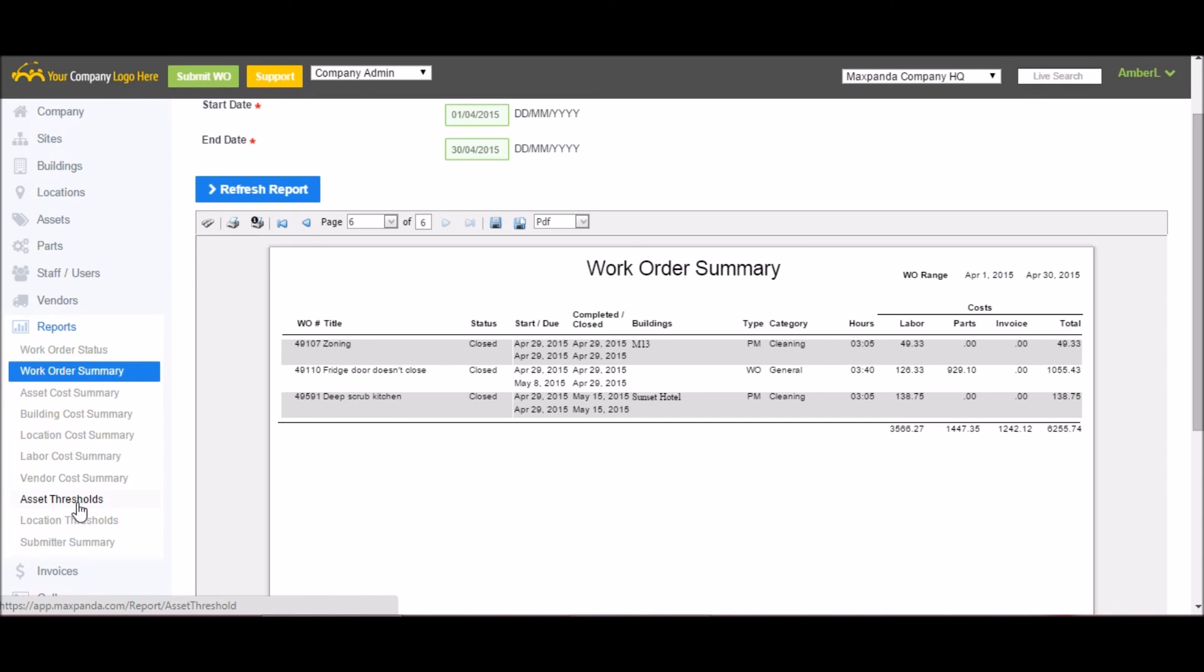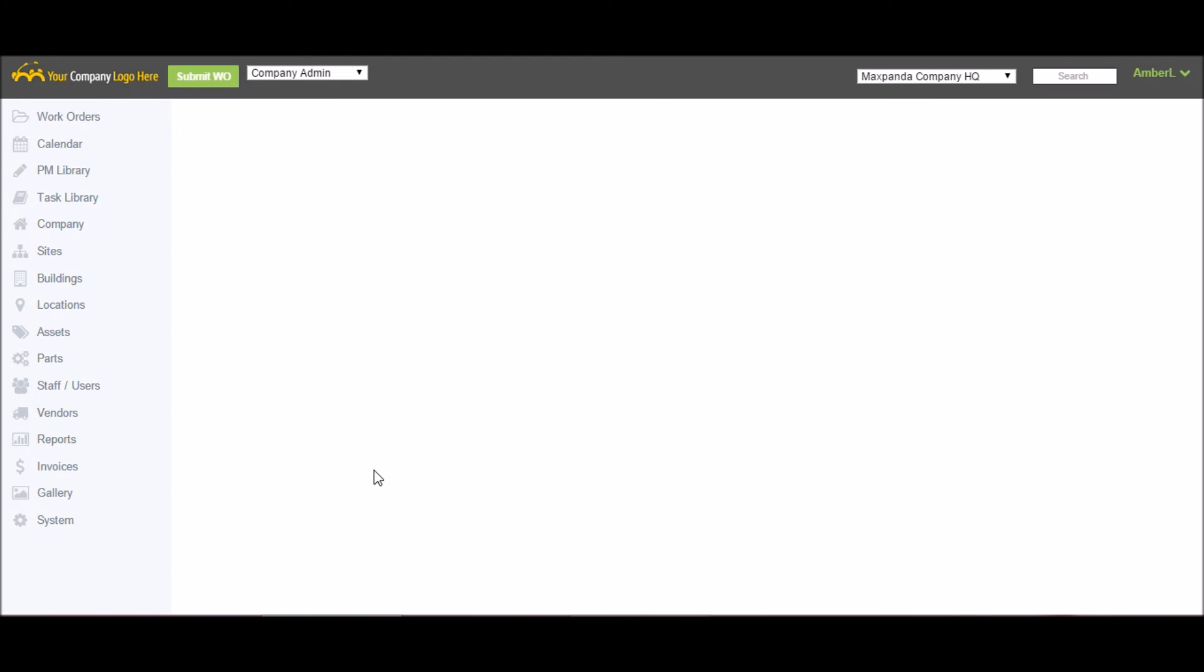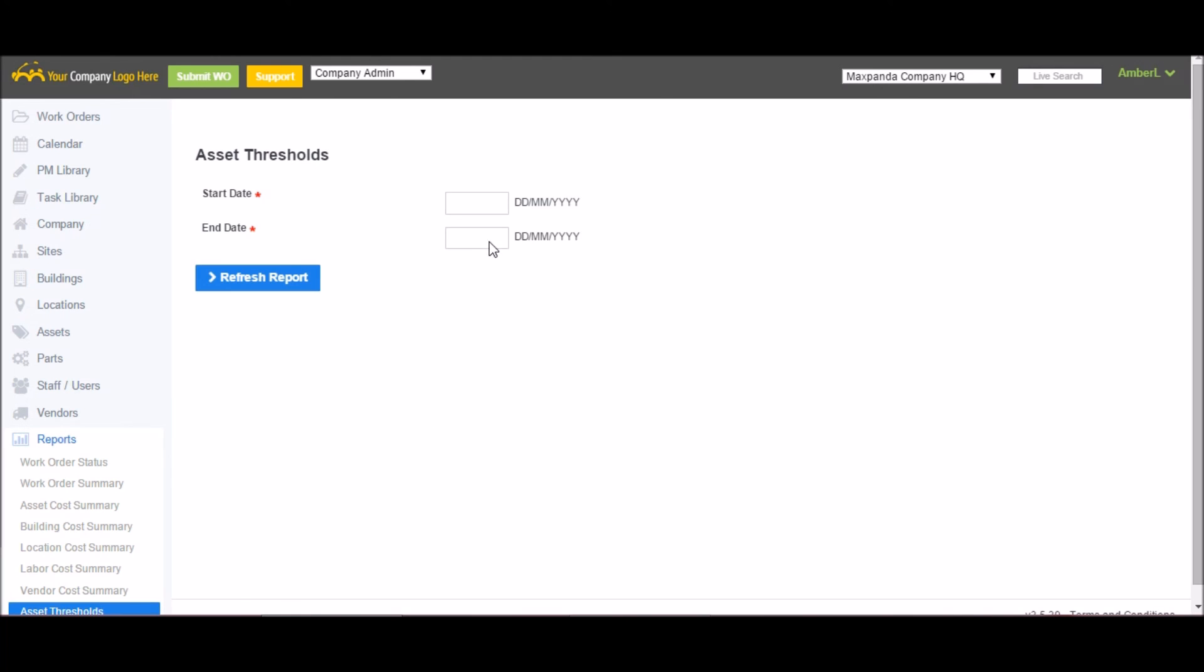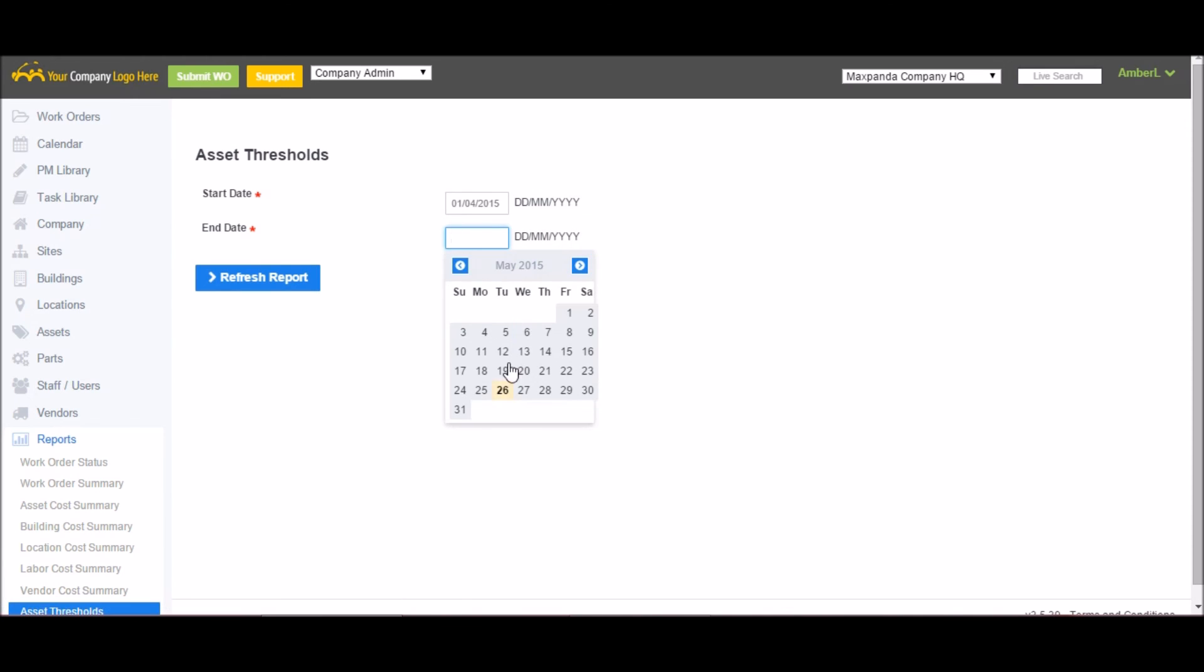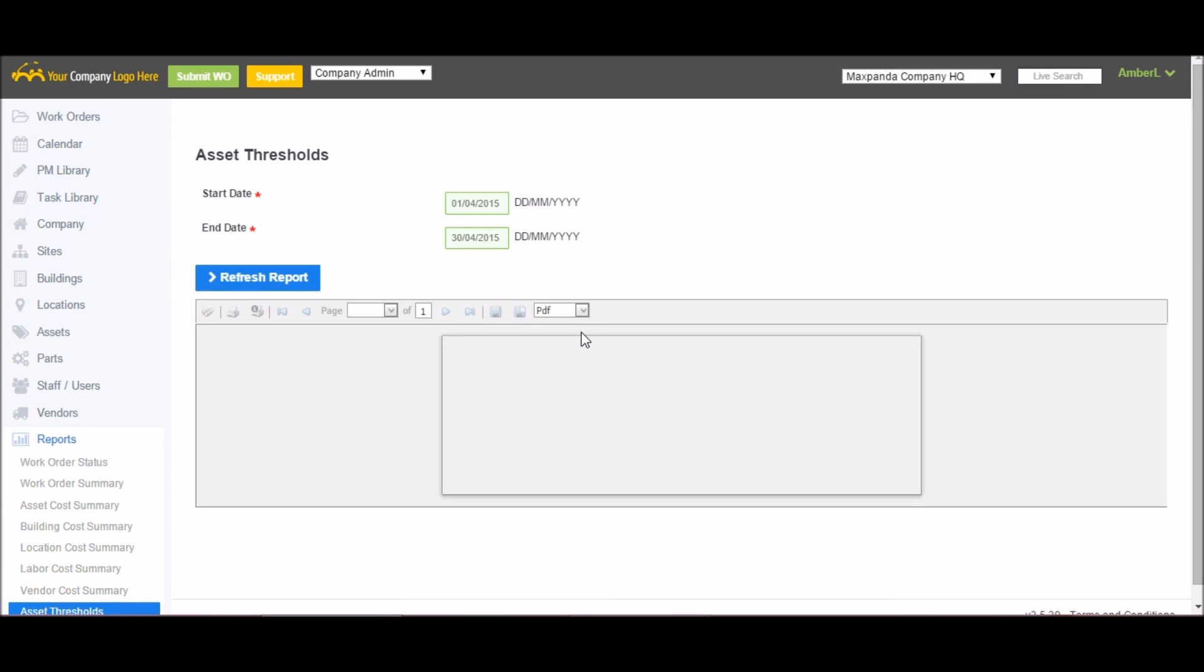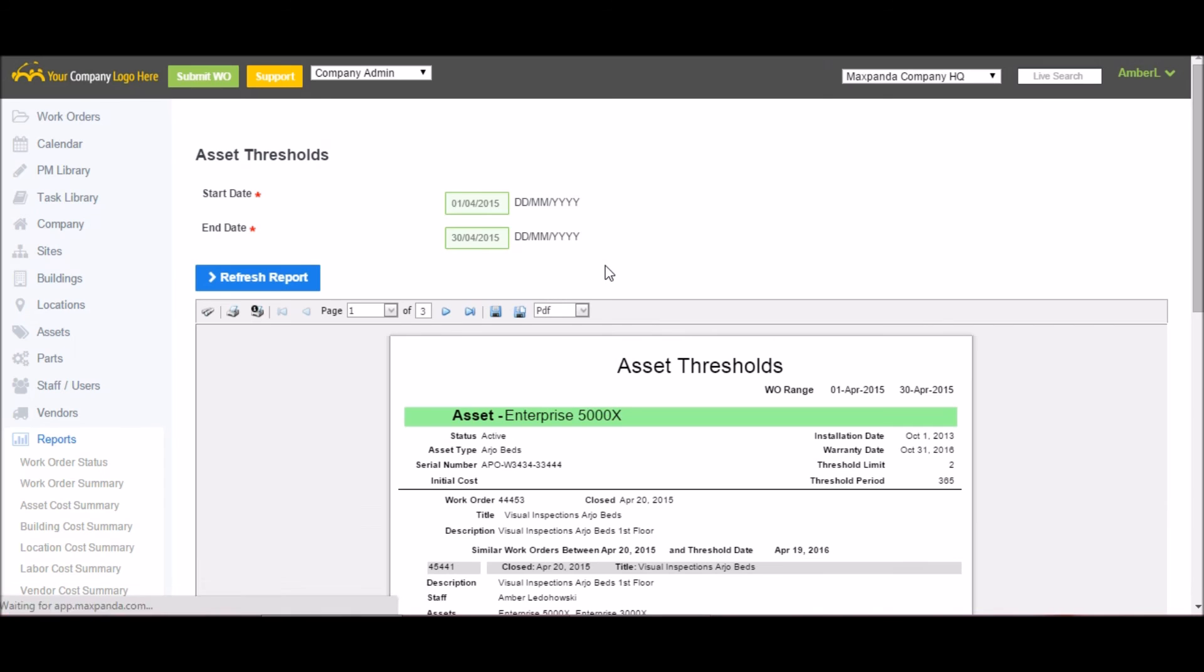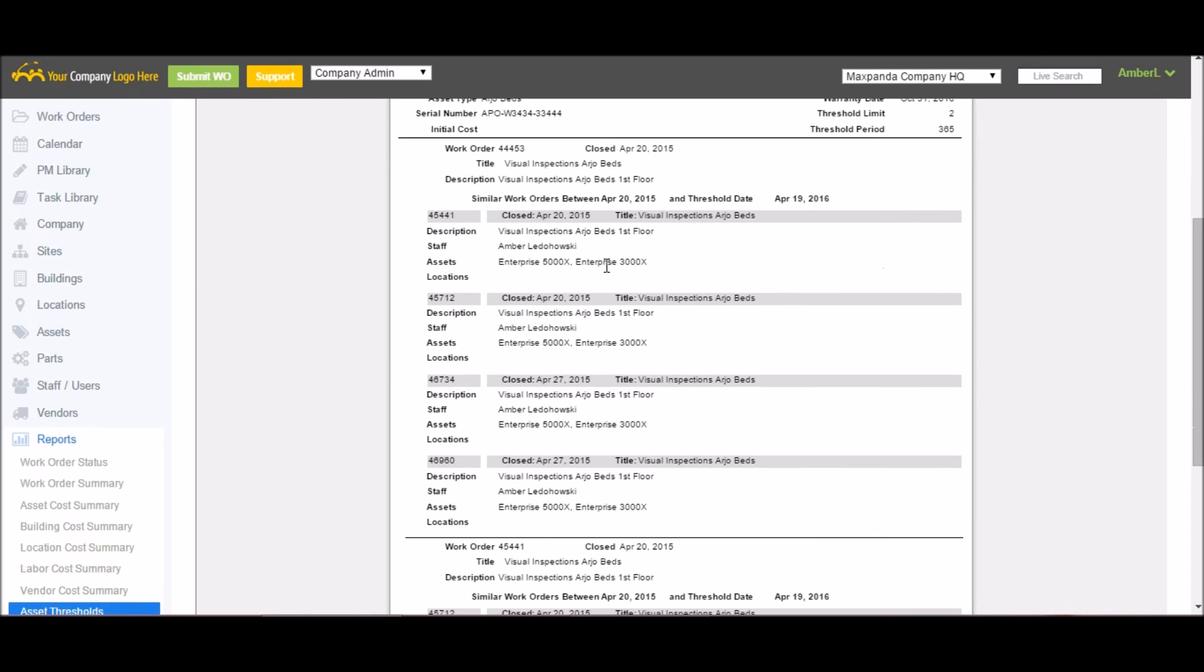The other main type of report we have is the asset and location threshold reports. What this does is you set a threshold levels for your assets and locations. Anything above that threshold will appear on this report. This is really good for predicting end of life or maybe more work orders were completed on a specific location asset and you weren't aware because they were so spread out.